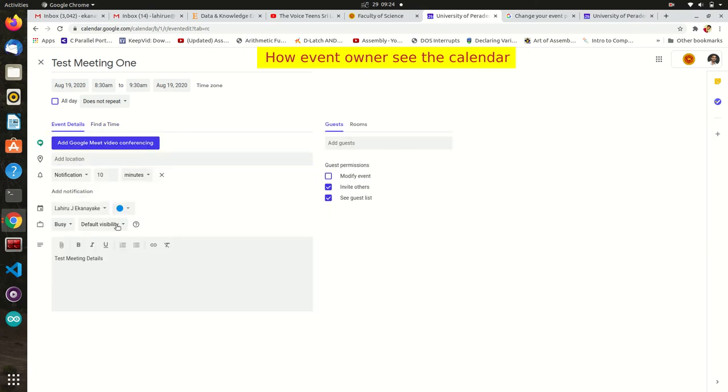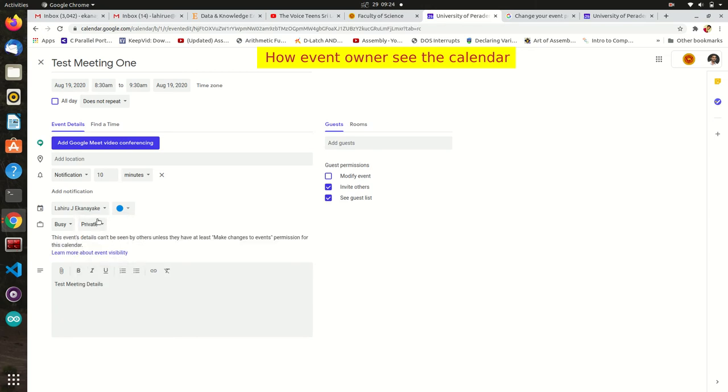There are three main privacy levels for these events. Those are private, default, and public. If you make your event private or default, no one will be able to view the meeting content.